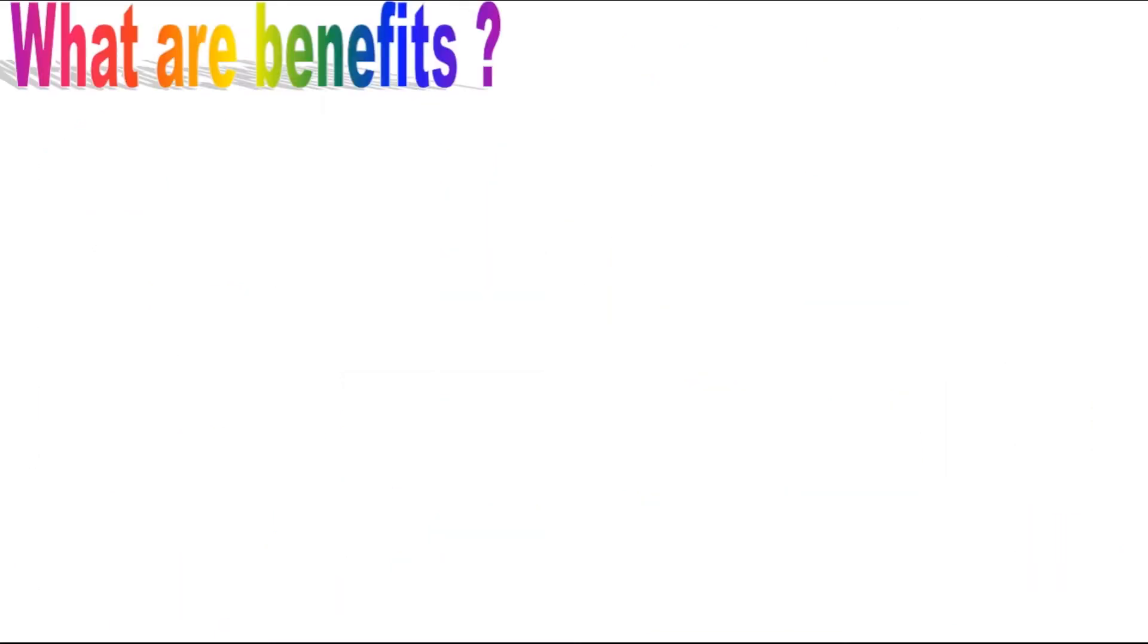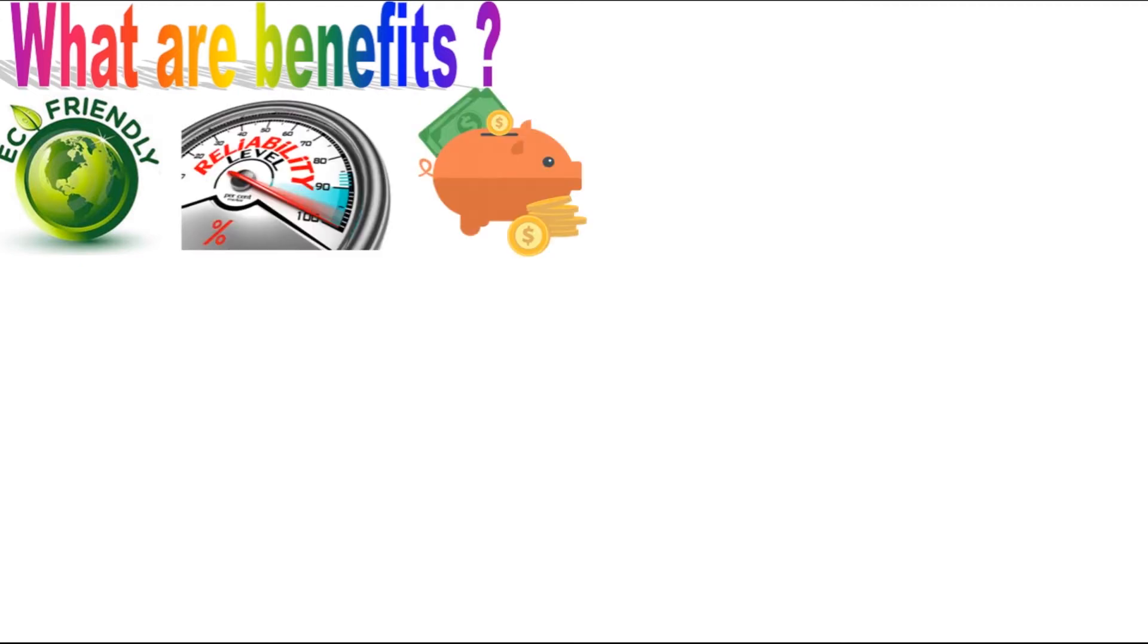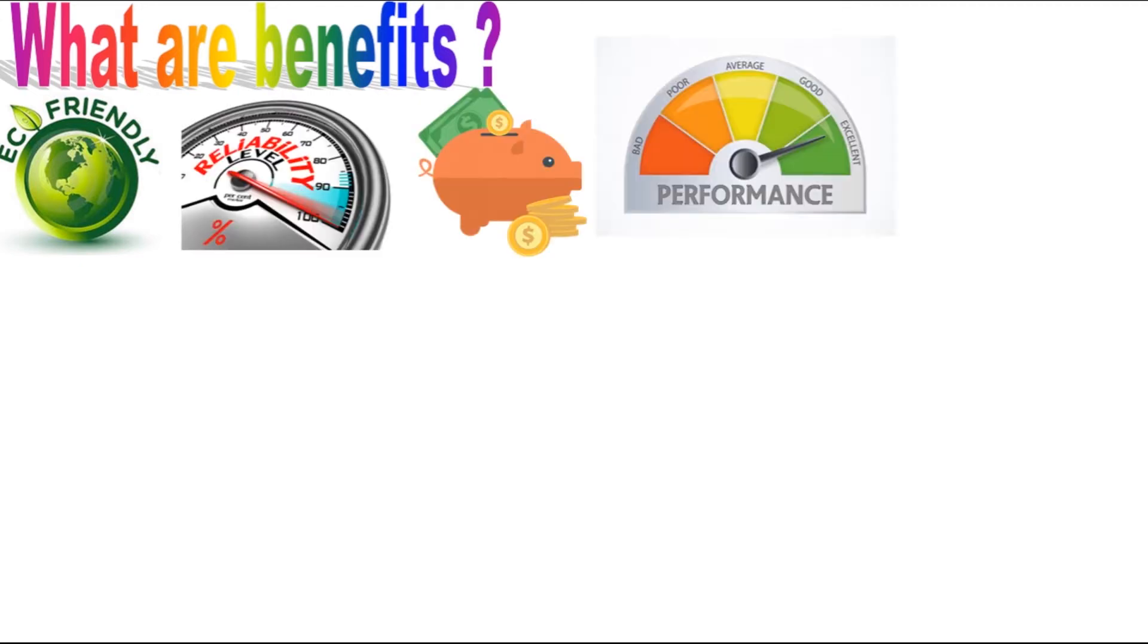What are the benefits of cryptocurrency hydro mining? Apart from using eco-friendly energy sources, hydro mining provides increased reliability, cost savings, and enhanced performance.